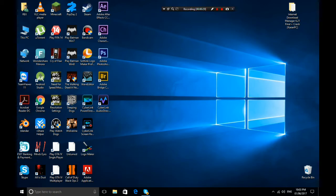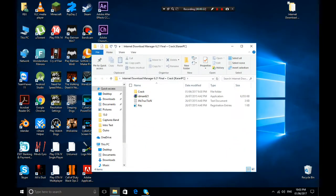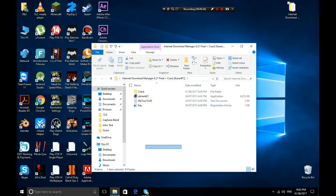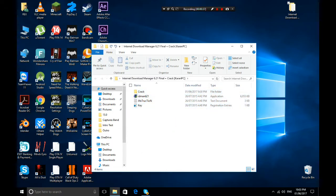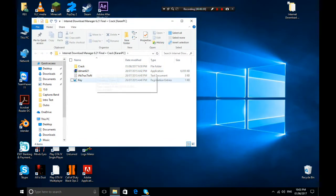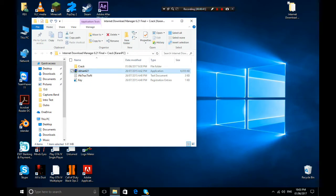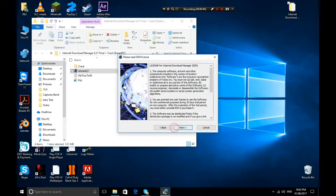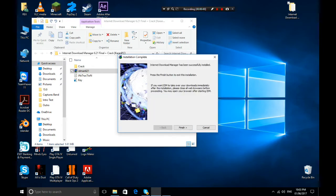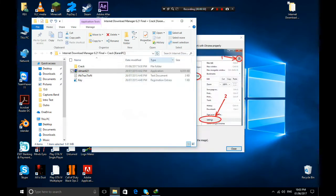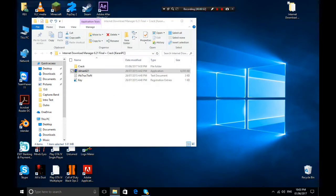First of all, I'm going to download Internet Download Manager. I'll put everything in the description below so you can download it directly from there. To install it, open the setup, click next, next, create the icon, and then finish. It's going to open for you automatically.